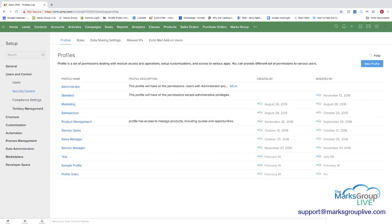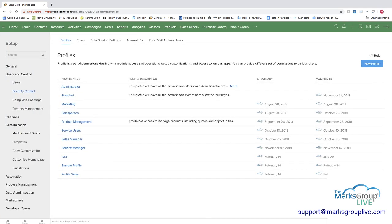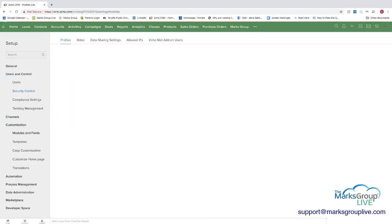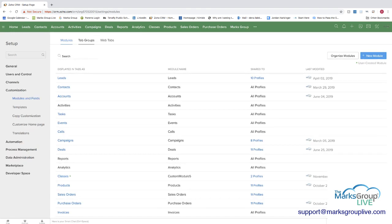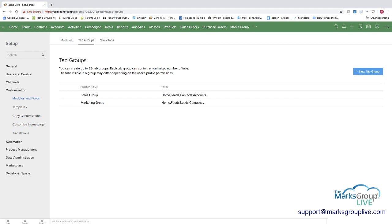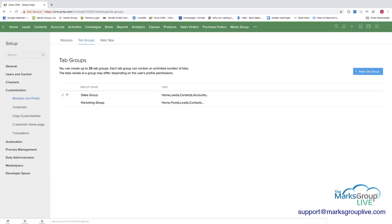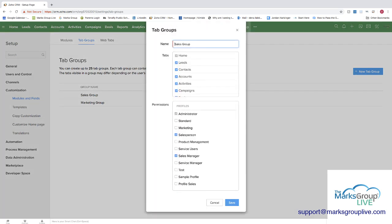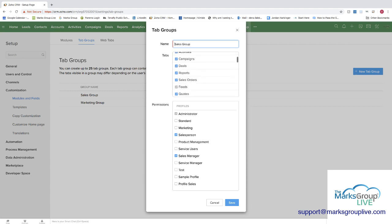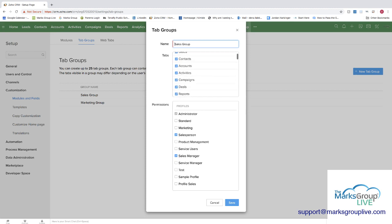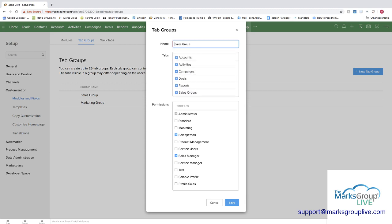So if you go under customization again, modules and fields, and at the top you have modules, tab groups and web tabs, and you're going to choose tab groups now. And as you can see, you can set a group name, and then you can set which tabs they have available to them. So the sales group, you have the name there, and then you have all of the different modules that are attached to that role. And then you can set which profiles, the salesperson profile and the sales manager profile, have access to this one.